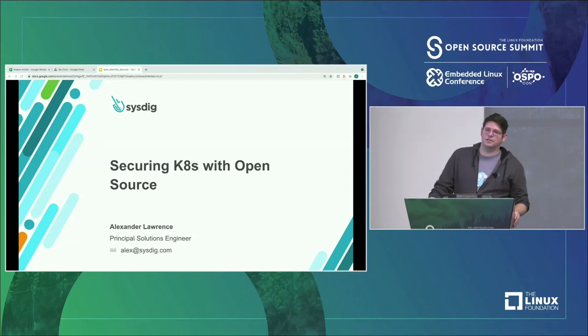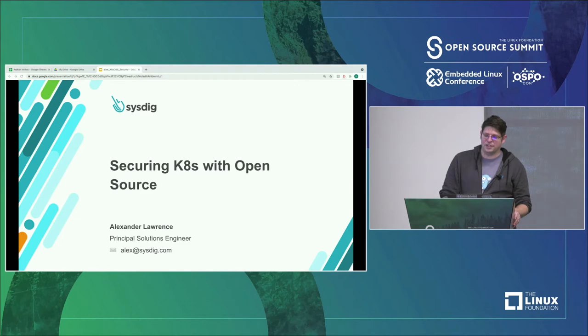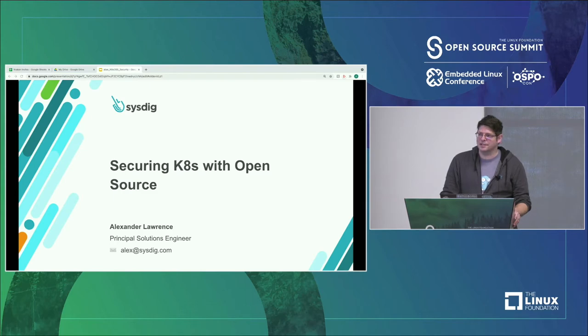I am Alexander Lawrence, here from Sysdig today. I am a principal solutions engineer covering out here in the West, helping people do all sorts of fun and nerdy things with containers and Kubernetes and all that jazz.